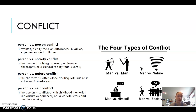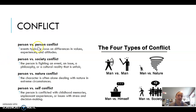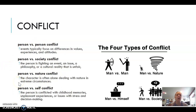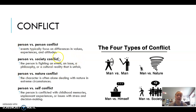Now let's go into the types of conflict in deeper detail. There are different types of conflict — these are just four of them. If you take the mythology class, we go into conflict in unit four where you'll find even more types, but these four are the main ones typically used in literature. First is person versus person conflict, where events focus on differences in values, experiences, and attitudes.